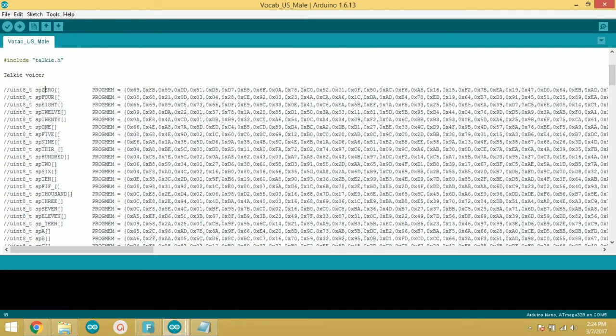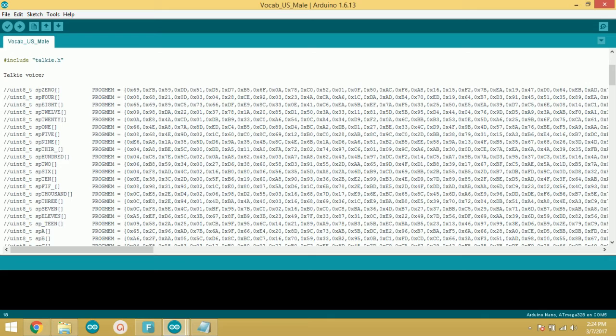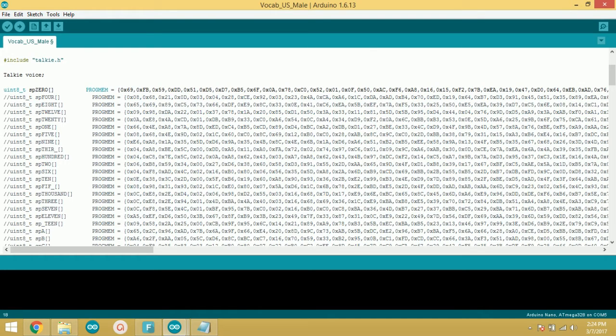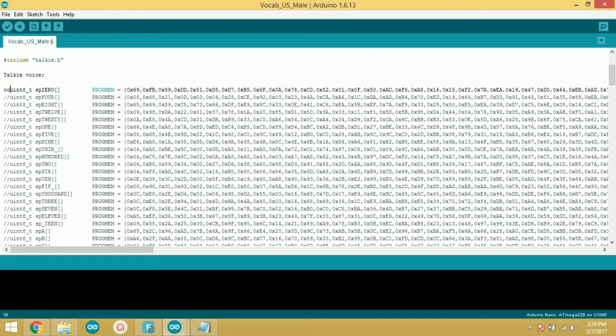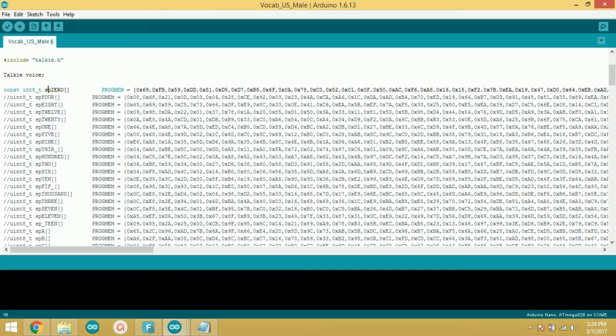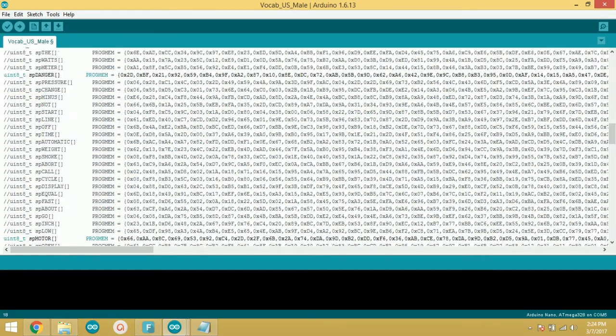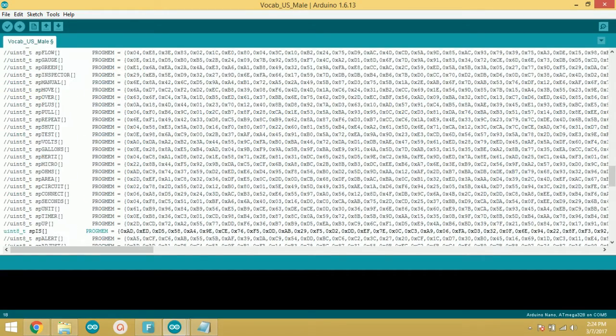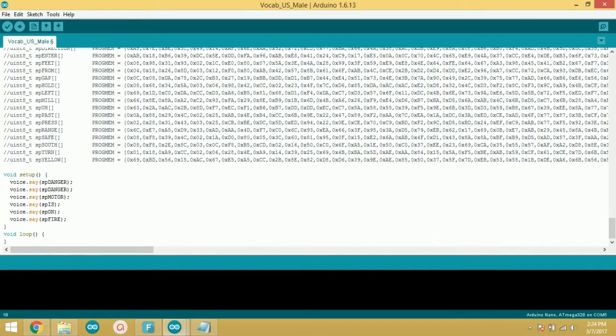First of all, we need to uncomment this line. And instead of int 8, you need to write const int 8, and that's all.